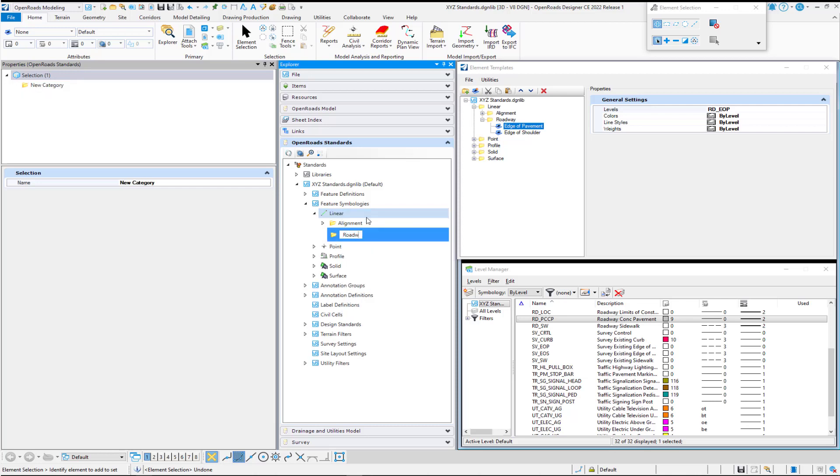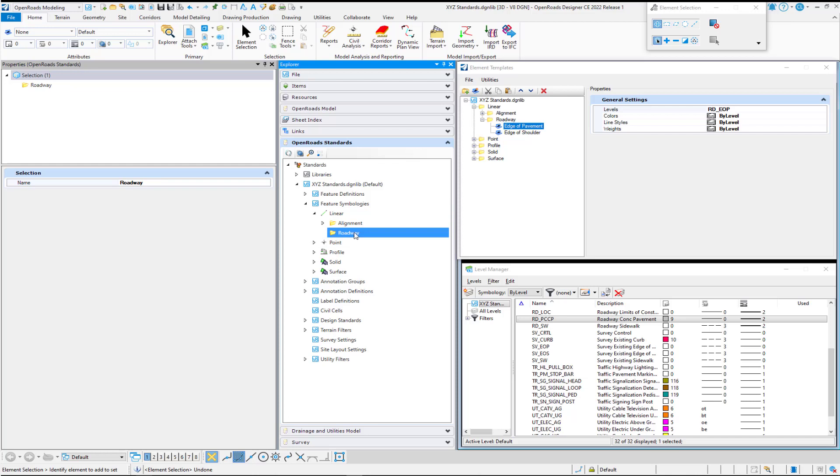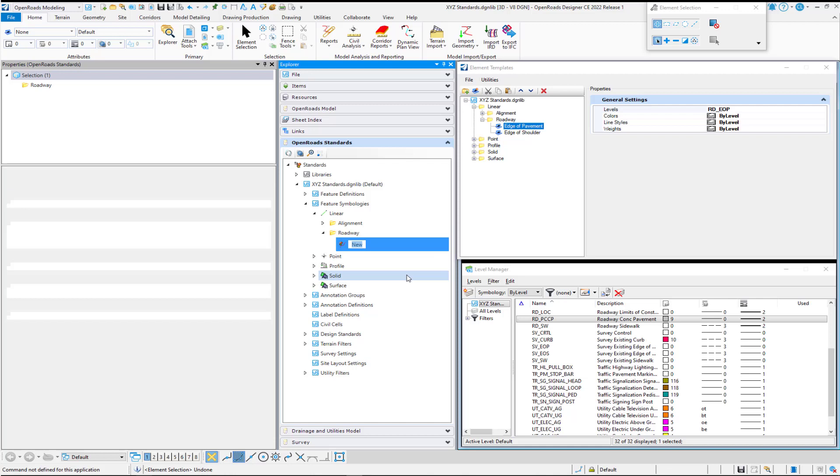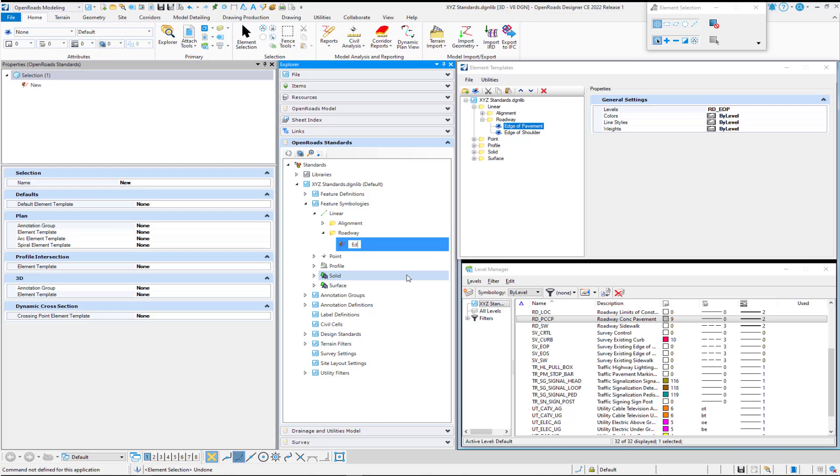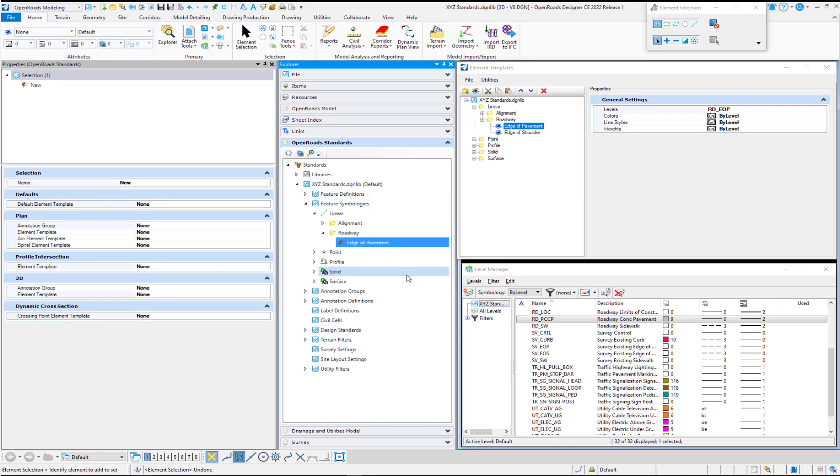I'm going to type roadway, and under roadway, I'm going to right-click. Instead of selecting a category, I'm going to create a new feature symbology. We'll call that edge of pavement. Once that's done, then I will select my default element template.